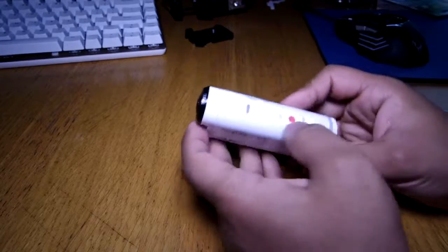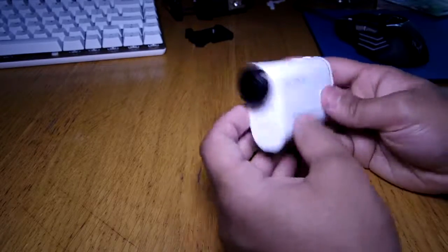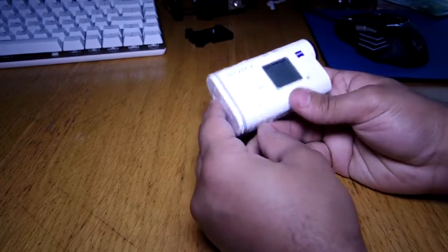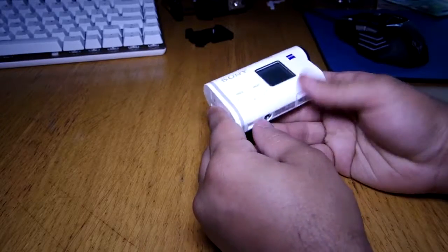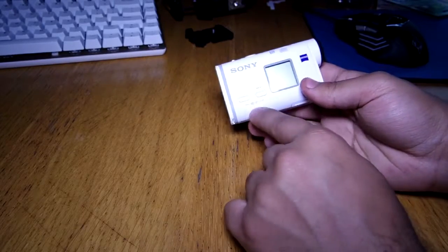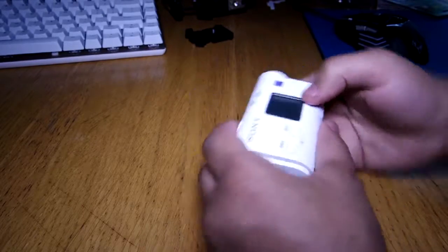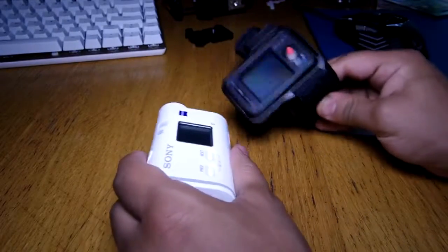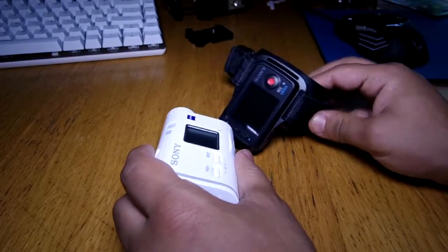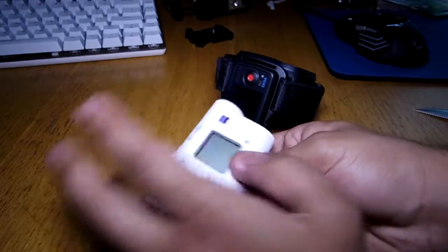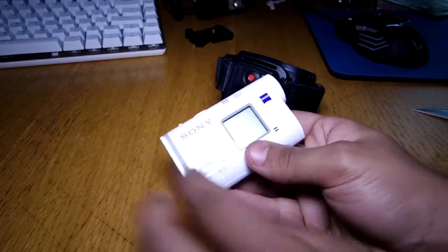So now one thing that I was worried about before getting this camera is the WiFi. Now you need to use the WiFi built inside the phone, and I mean the camera, and inside this to sort of connect between them for monitoring whatever.